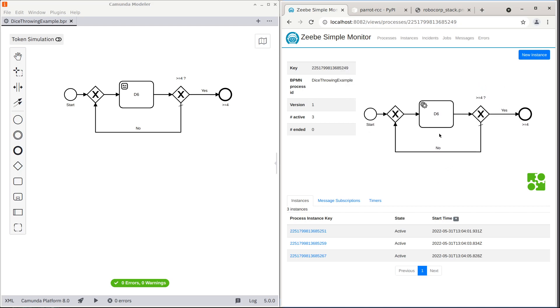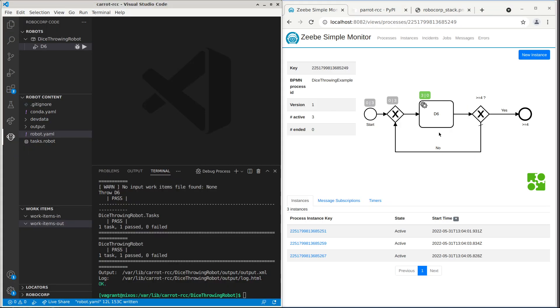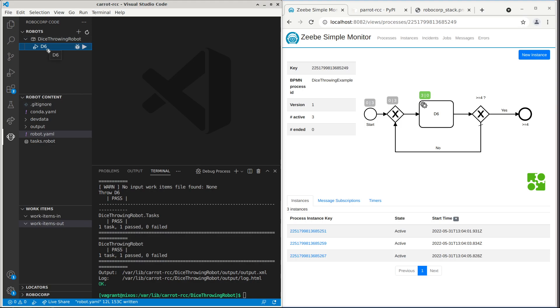Now we need to implement this task. So we open VS Code with Robocorp code extension that gives nice overlay layout for managing these bots. Here we have an example dice drawing robot that already has D3D6 task for drawing the six sided dice.